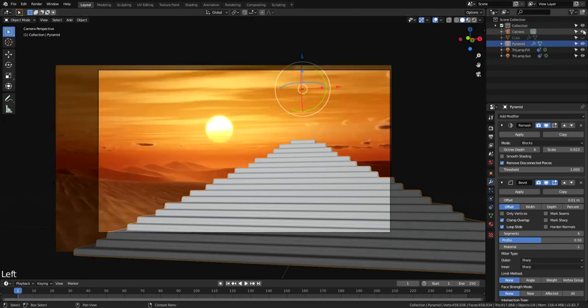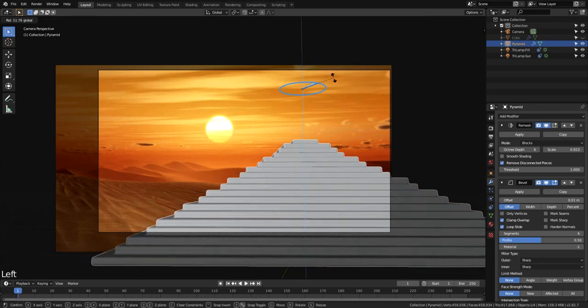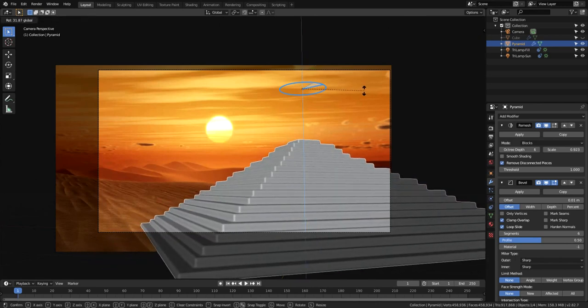Now let's view the model in the camera and rotate it. Note that I've previously attached a desert background image to the camera.